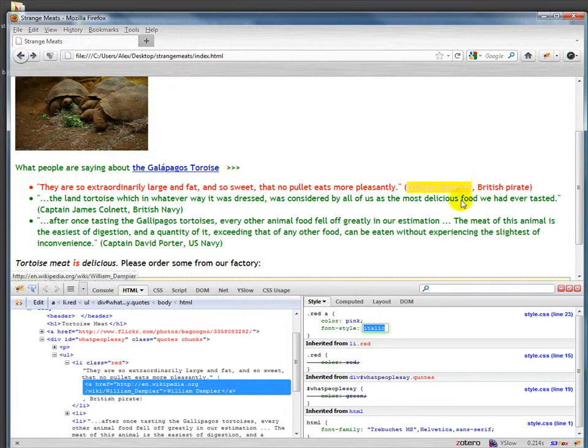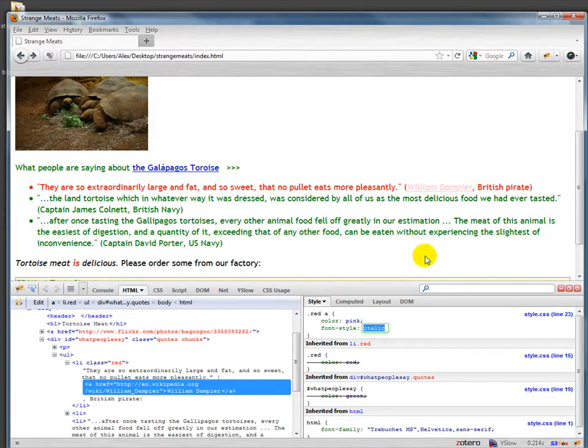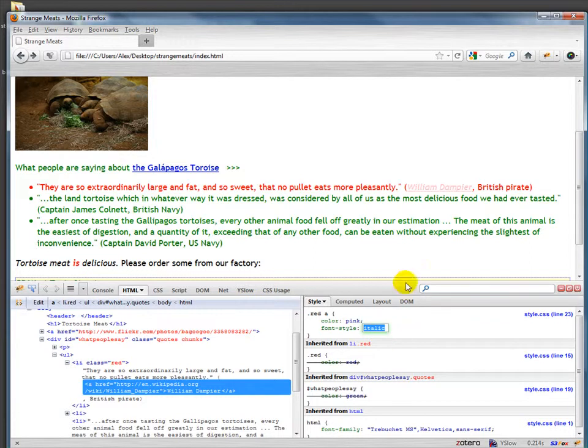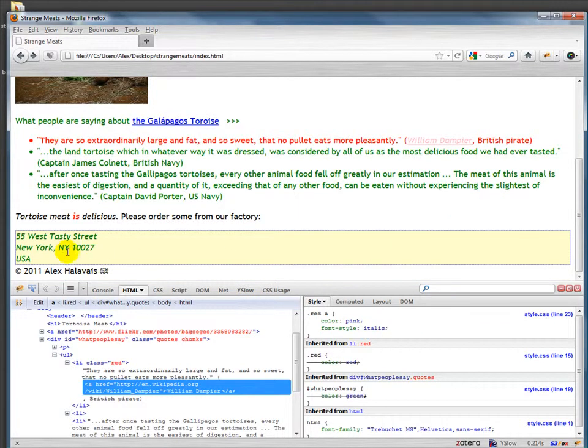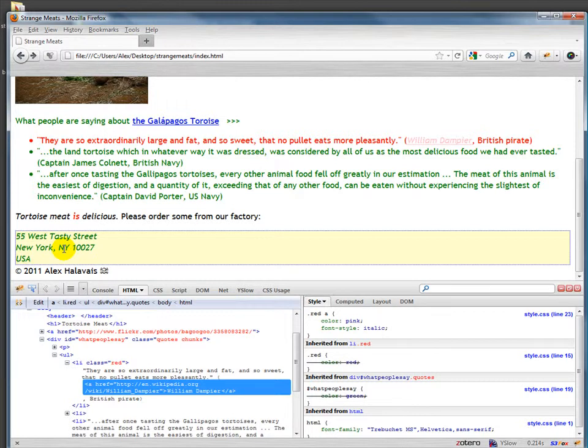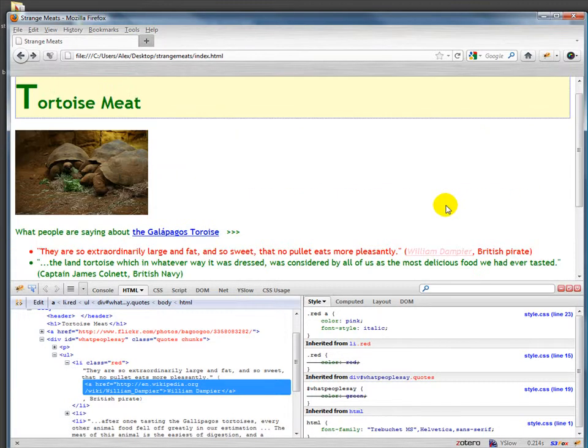Italic italicizes things. Oblique isn't as widely supported, but basically font-style is for having something be italic or non-italic. Address by default italicizes things, but I can go in and tell it to say font-style normal and it will get rid of those italics.